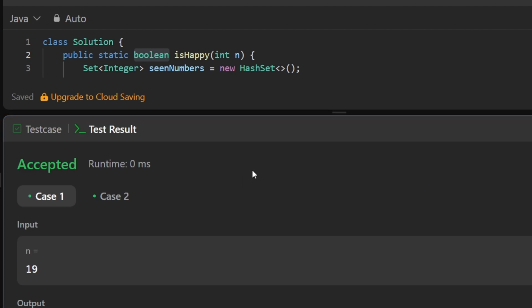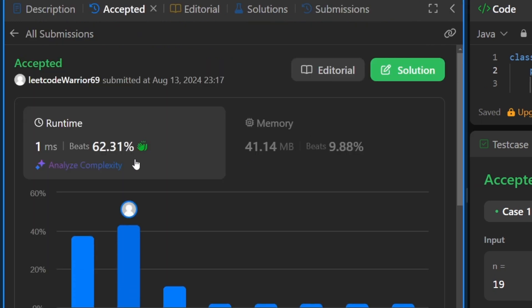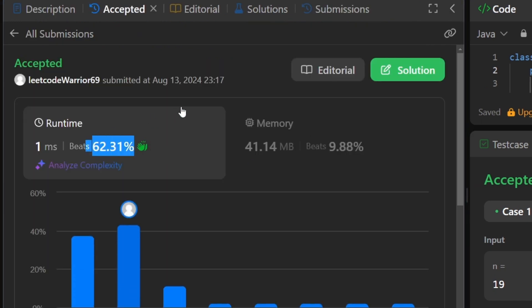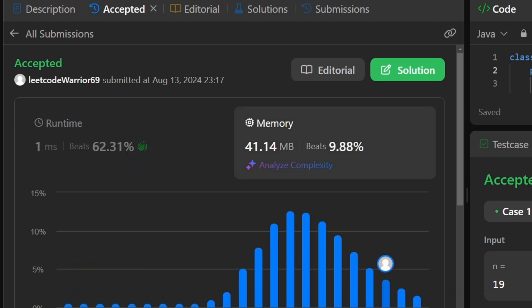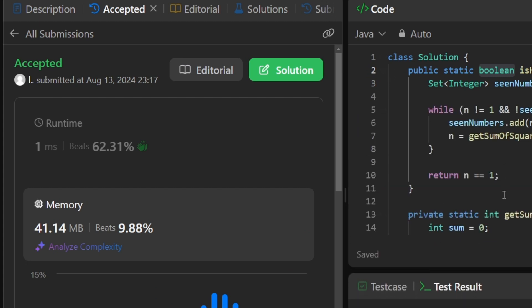The solution is working and the code beats a lot of other solutions, which is great. Because we are using an additional hash set, we are not optimal in terms of space complexity, but there are ways to improve upon that. Let me know in the comments if you want to see the improved solution — maybe I can put it in the GitHub repository. Meanwhile, this solution is already present in our GitHub repository, so you can check it out from there.